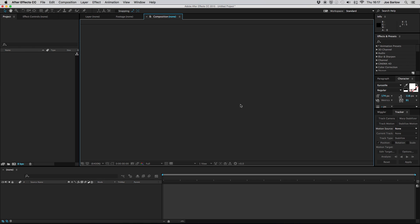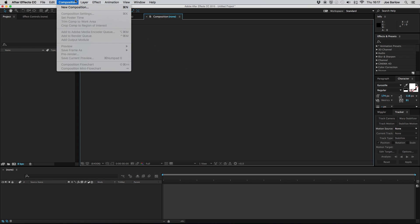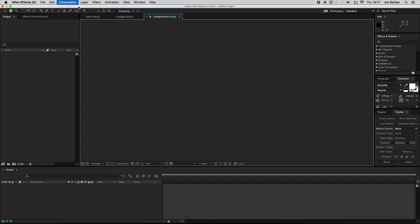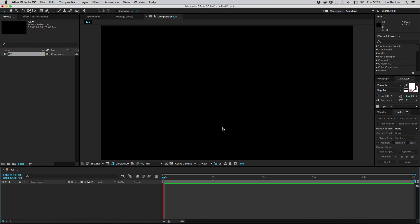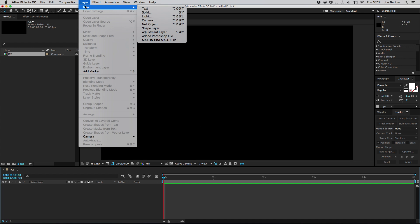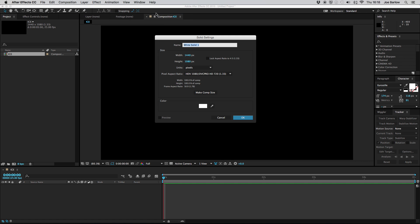Right so here we are in After Effects. Now the first thing I'm going to do is of course create a new composition. I'm going to be naming mine Ice but all of the other settings can be left as they are or adjusted to however you need them and once this is done you can go ahead and create a new solid.